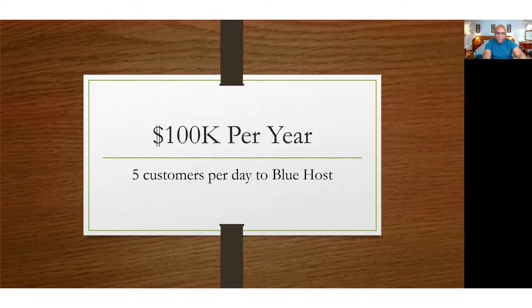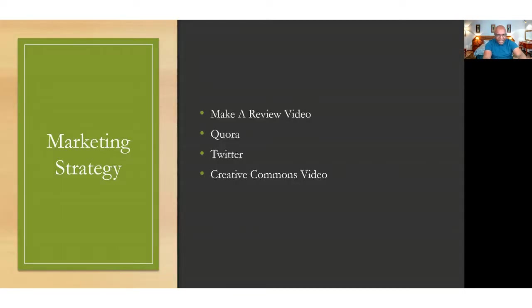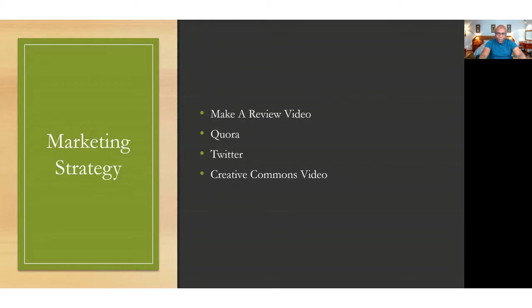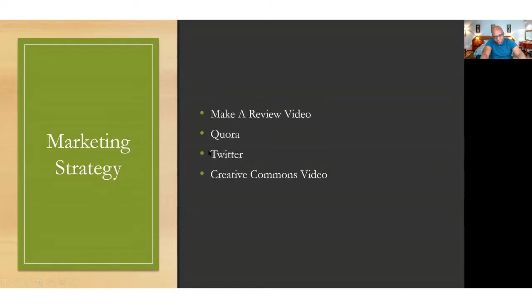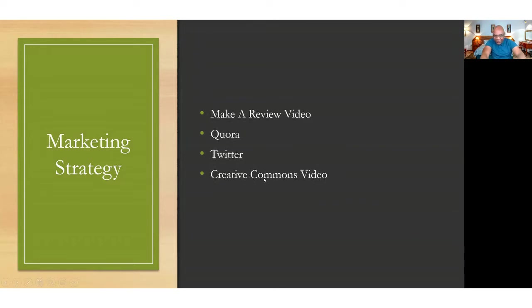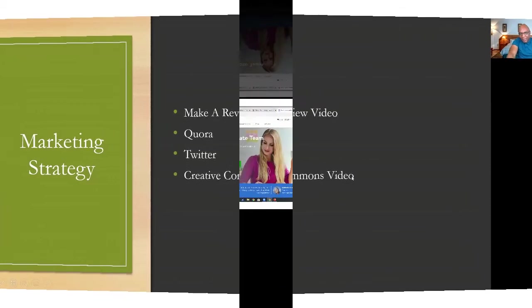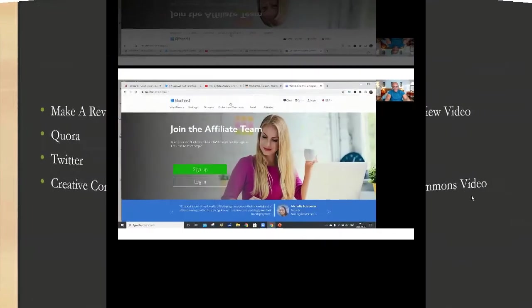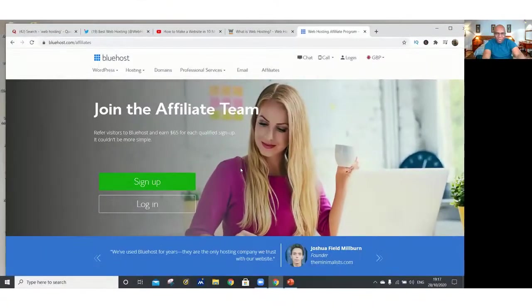The internet's got the power to do this and even more for you. We need to have a marketing strategy. So the first thing you're going to do is to make a review video of Bluehost. And then we go to a site called Quora and we're going to go to Twitter and I'll show you another trick also that you can use on YouTube through creative commons videos.